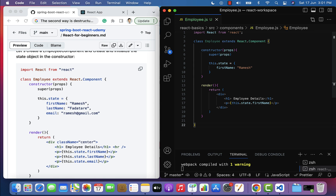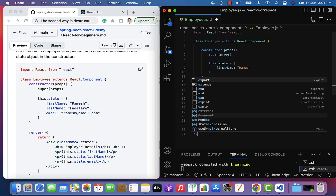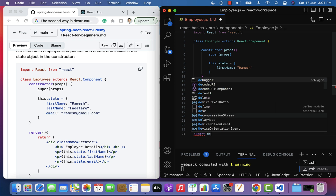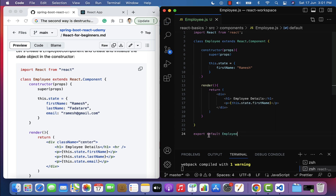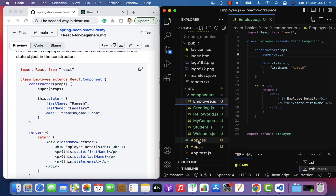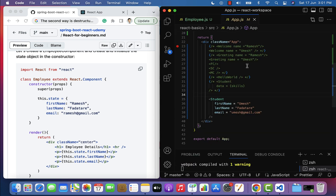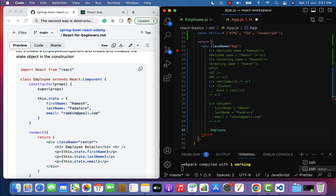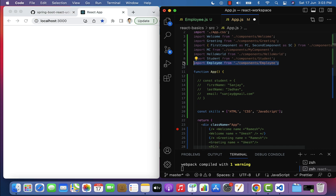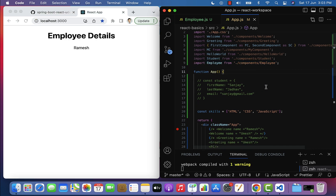In order to use this Employee component in the App component, we need to export it. Let's use default export — just type export default Employee. Now go to App.js, comment out the Student component, and use the Employee component instead. Make sure it is imported at the top. Save the file and check the browser.